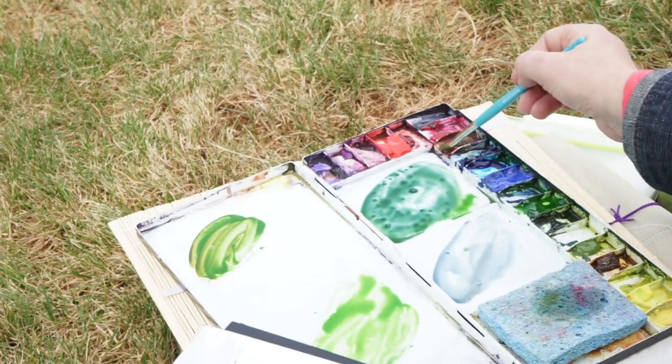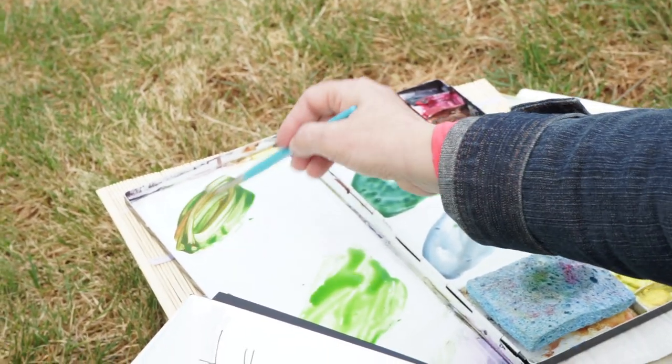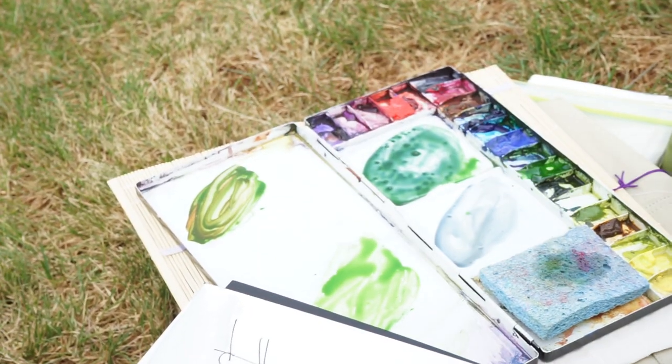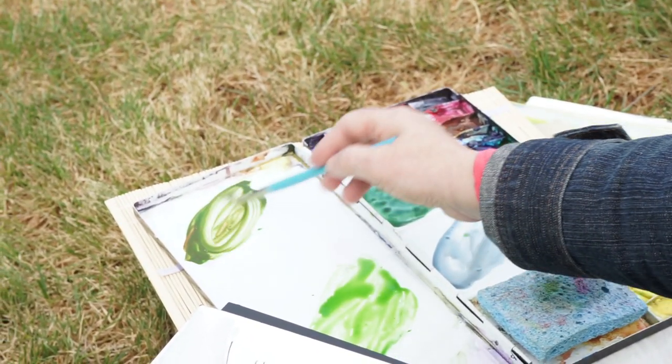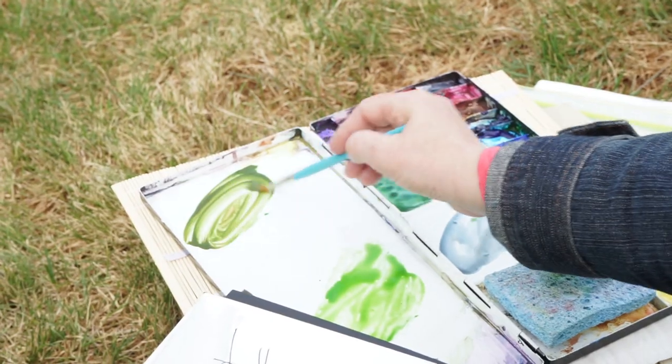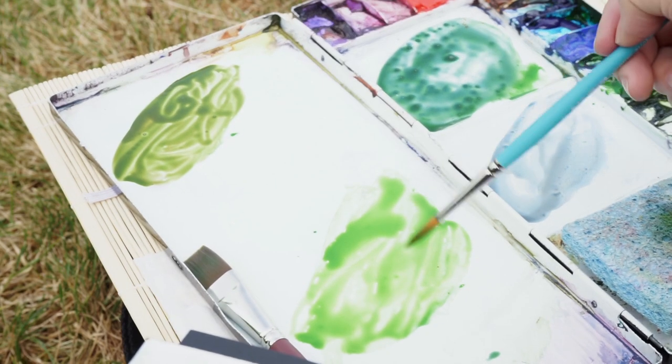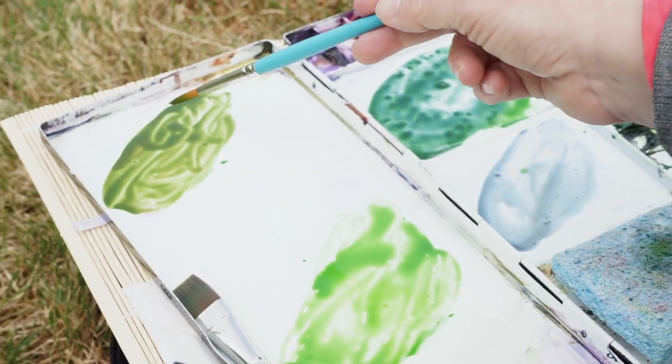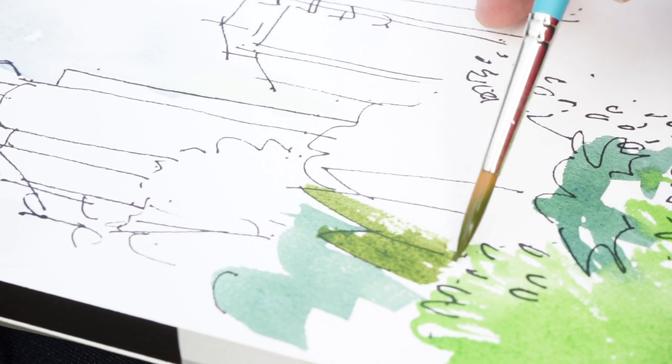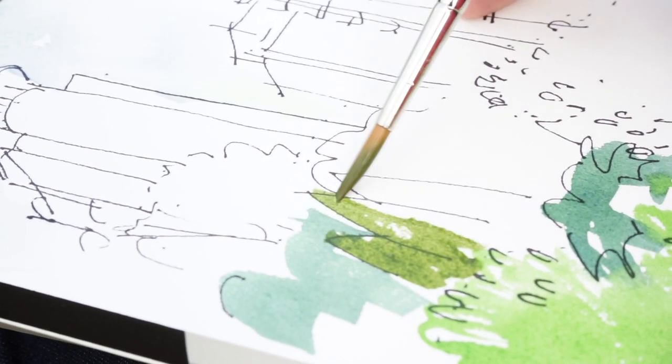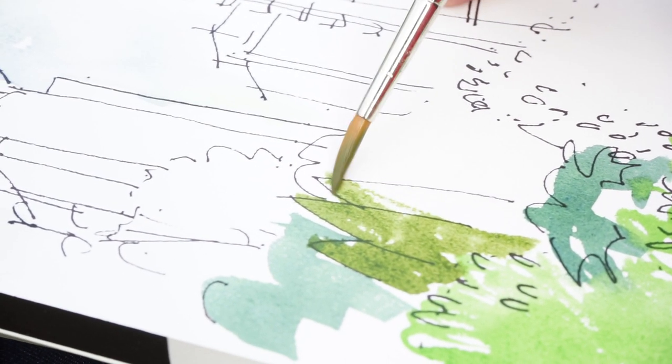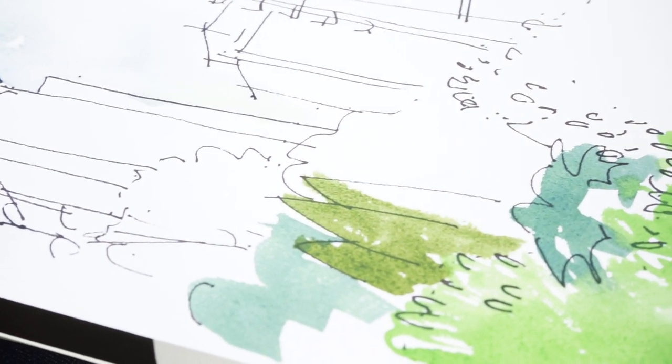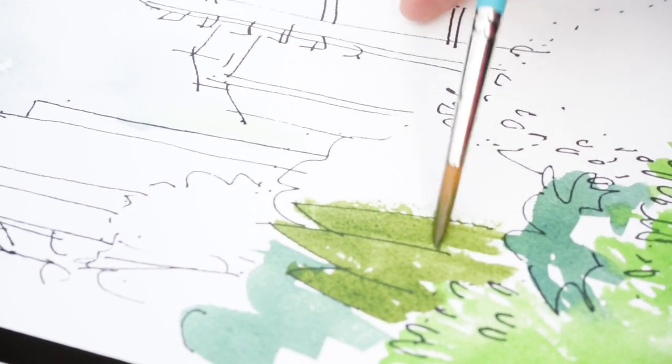These pointy guys are almost kind of a bronzy green. So I'm going to take some burnt sienna to my last puddle and see how that shifts it to kind of an olivey green. You can see the difference in those three colors quite clearly now. And they all started from the same sap green.